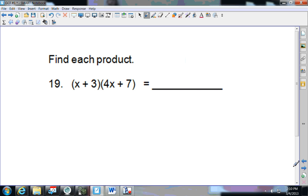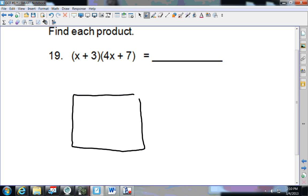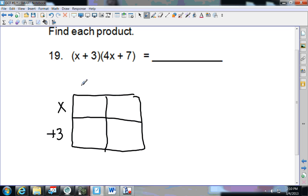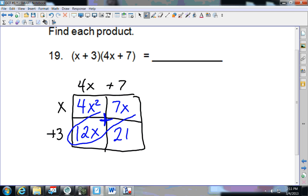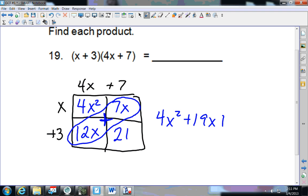Now this one says to find each product — product means to multiply. This is 2 terms by 2 terms, so I draw a 2-by-2 box. I get (x + 3)(4x + 7). 4x times x is 4x squared; x times 7 is 7x; 3 times 4x is 12x; 3 times 7 is 21. Add up the like terms in the middle boxes: 4x squared plus 19x plus 21.